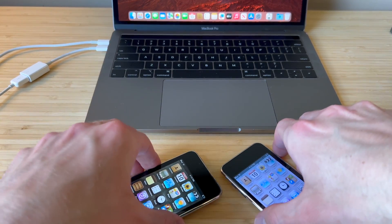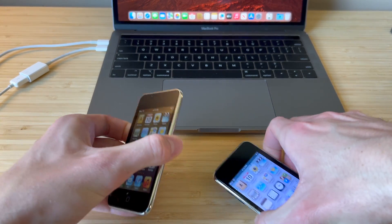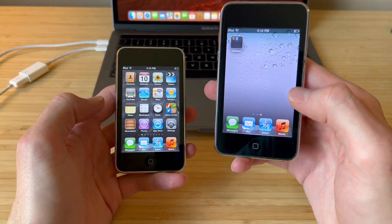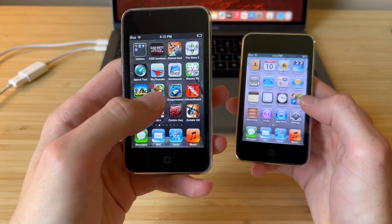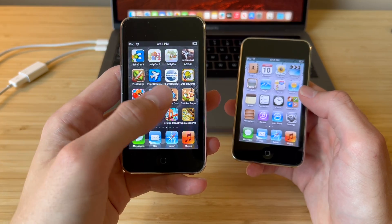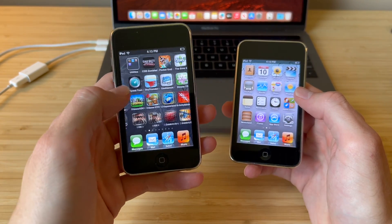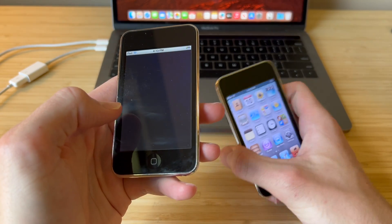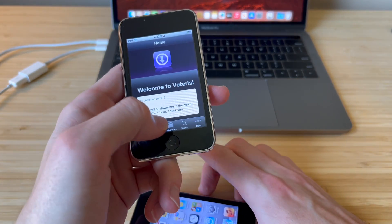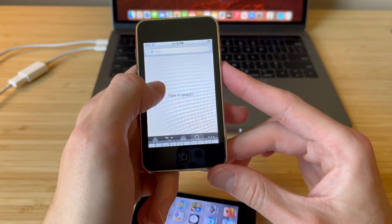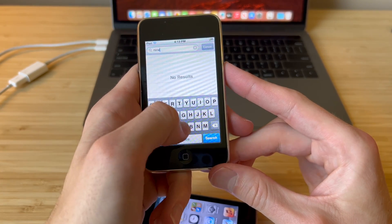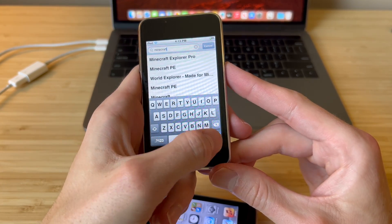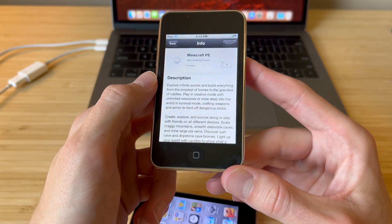Hello and welcome. Today I've got a guide for you guys. I'm going to show you how to take your iPod Touch third gen with nothing on it and fill it up with apps and games. I'm also going to show you how to install Viteris, which is a third party app store that allows you to download old applications that have since been abandoned or are no longer available to download or purchase on the App Store.